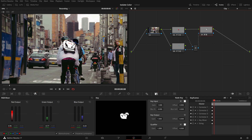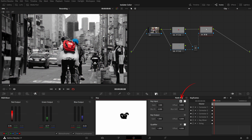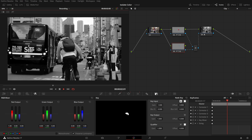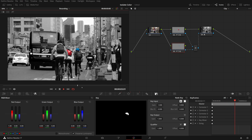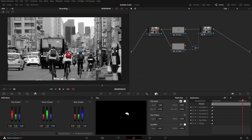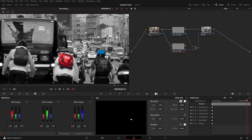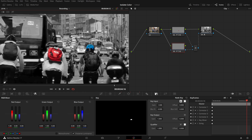Now we have done the key and tracking. Let's enable the grade of node 4. Select node 4, go to the key palette, and invert the key input. Right away we see in the viewer that the backpack and the helmet are retaining their colors while others are turned into black and white.